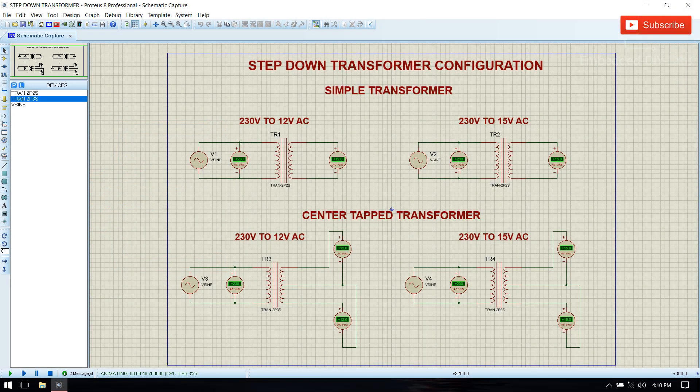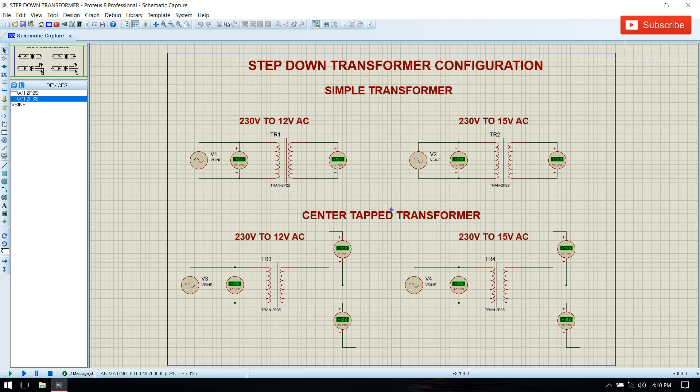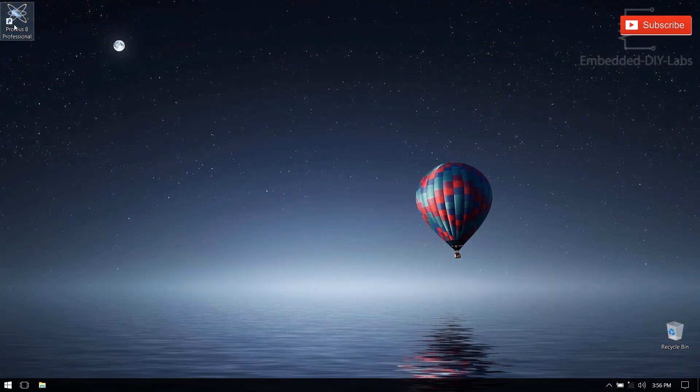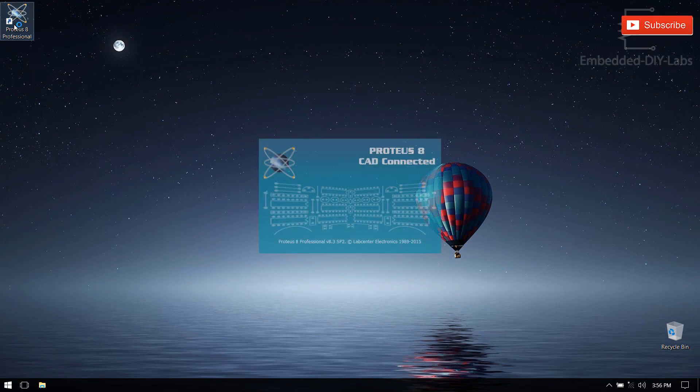That is converting 230V into 12V or 15V AC. Let's start Proteus.